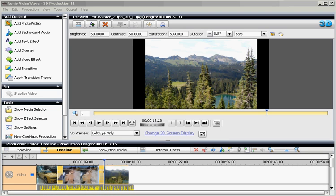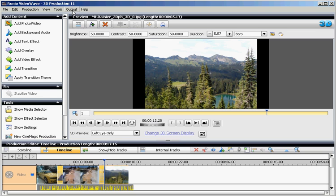Now I'll show you how to export this file so that you can download it to Optimus 3D or upload it to YouTube. Go to Output and choose Export As.